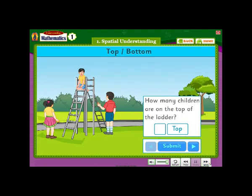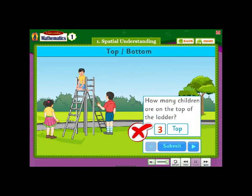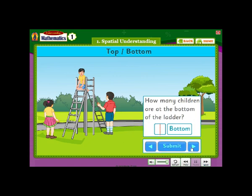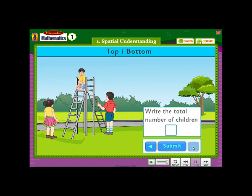How many children are on the top of the ladder? How many children are at the bottom of the ladder? Write the total number of children.